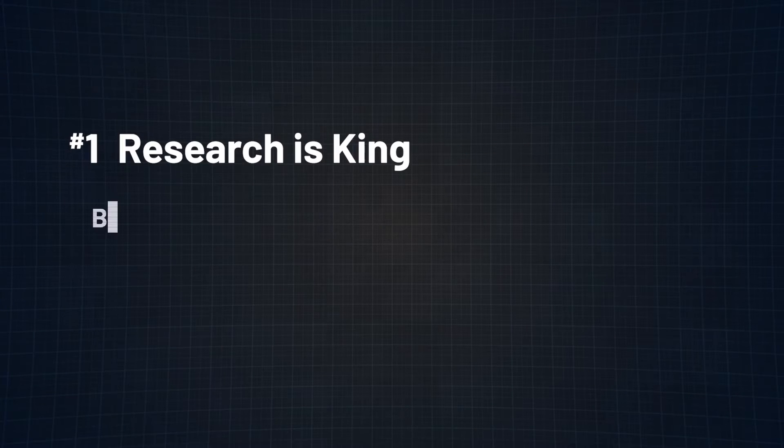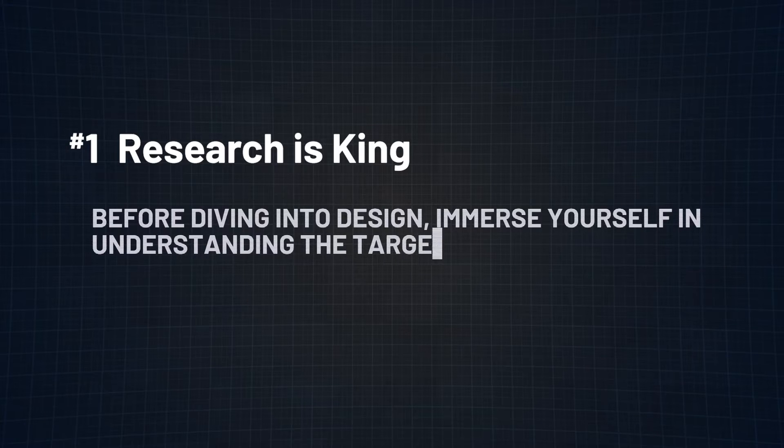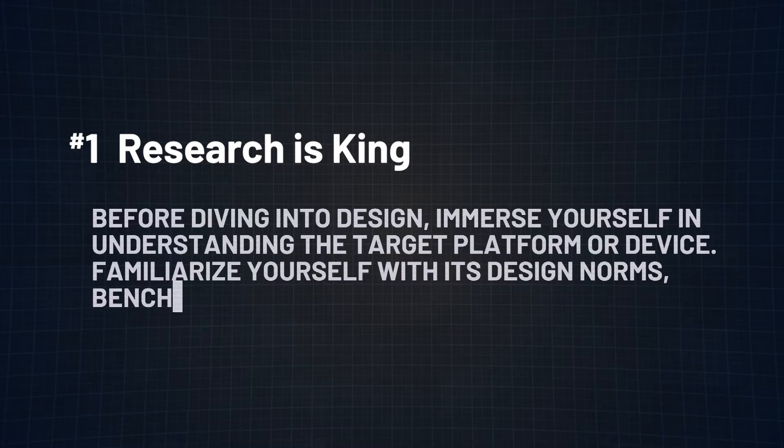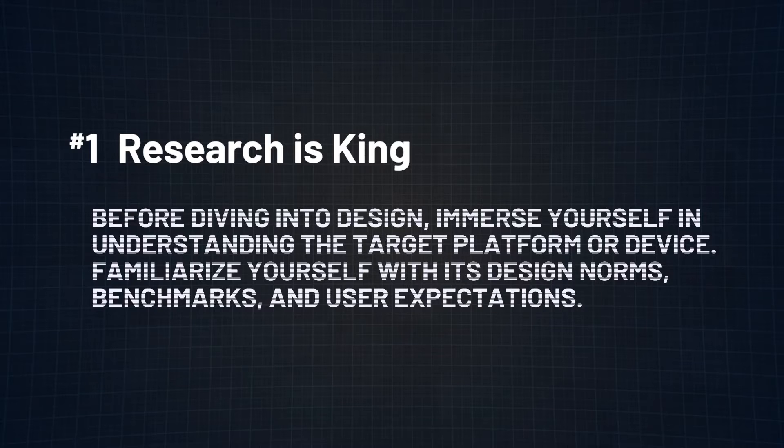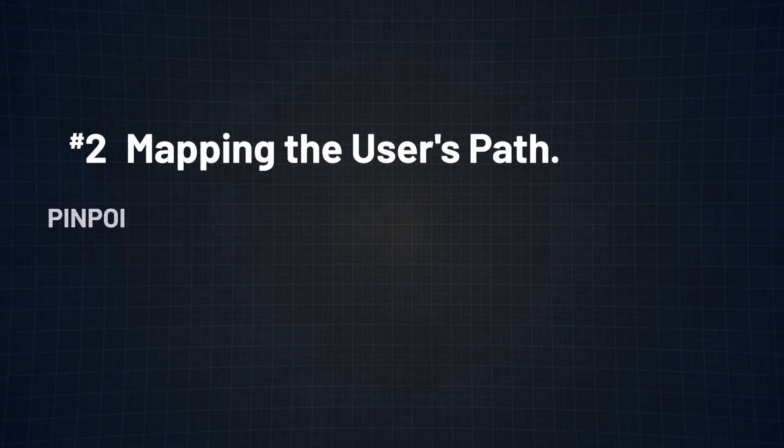Here's a blueprint for a killer response. Number one. Research is king. Before diving into design, immerse yourself in understanding the target platform or device. Familiarize yourself with its design norms, benchmarks, and user expectations.